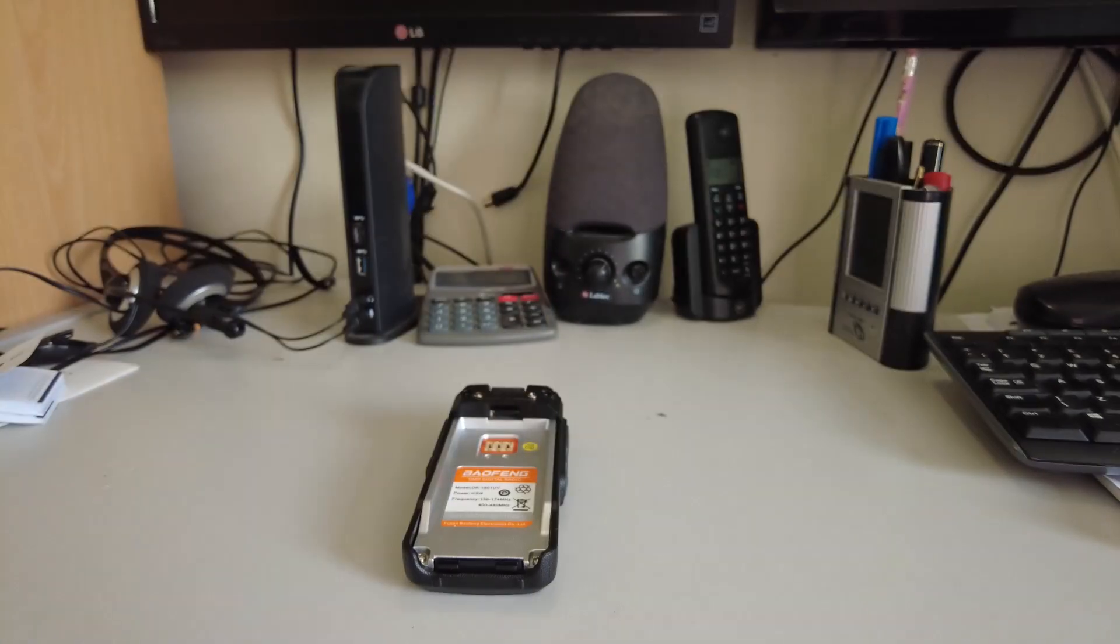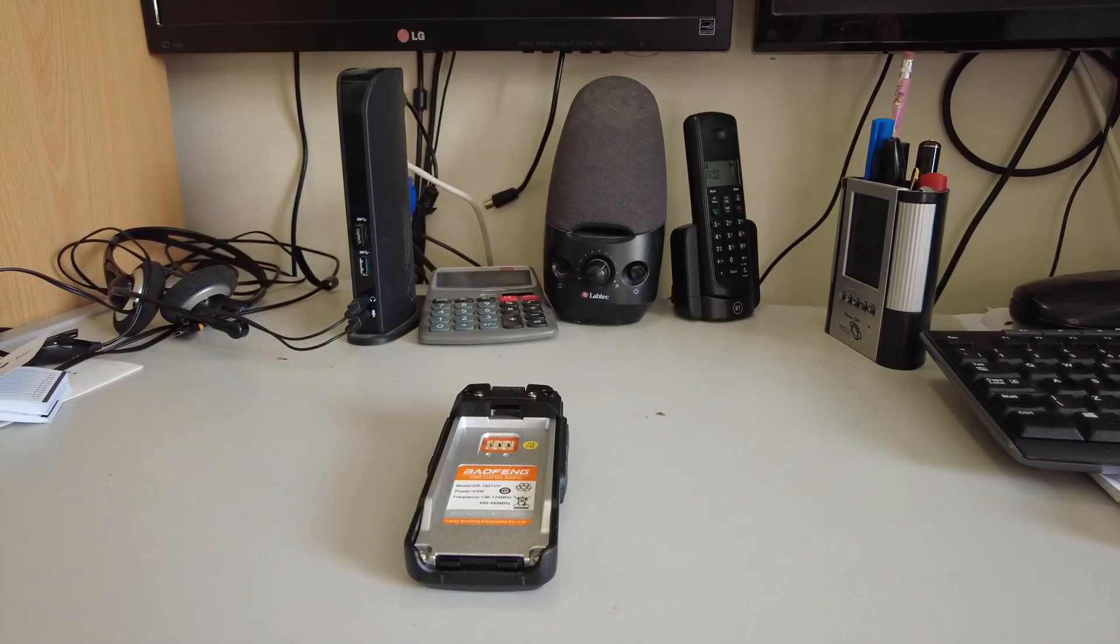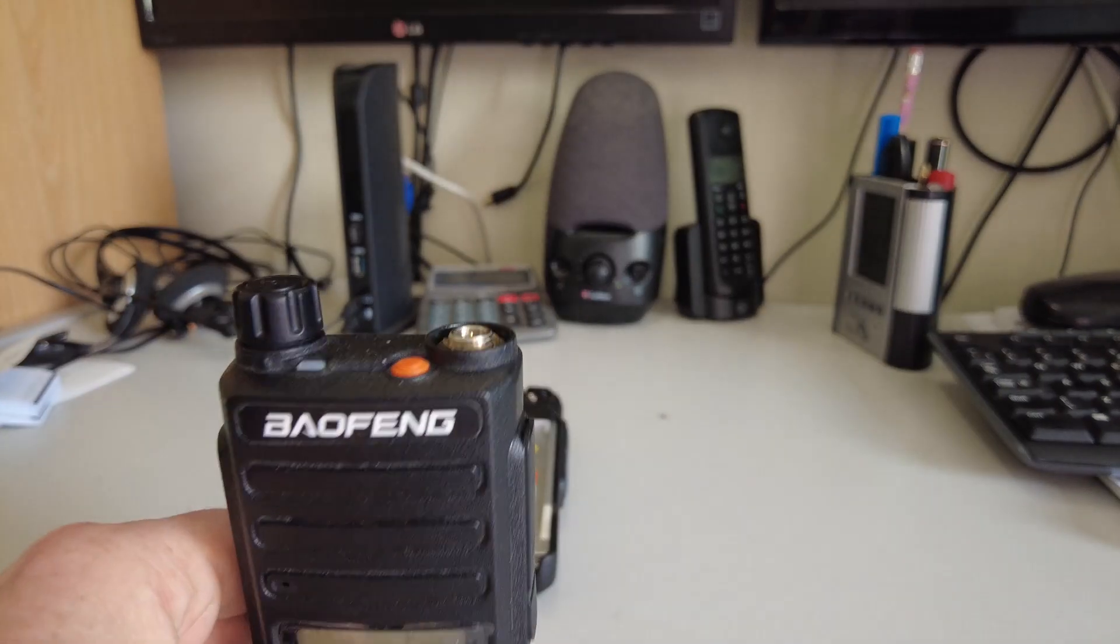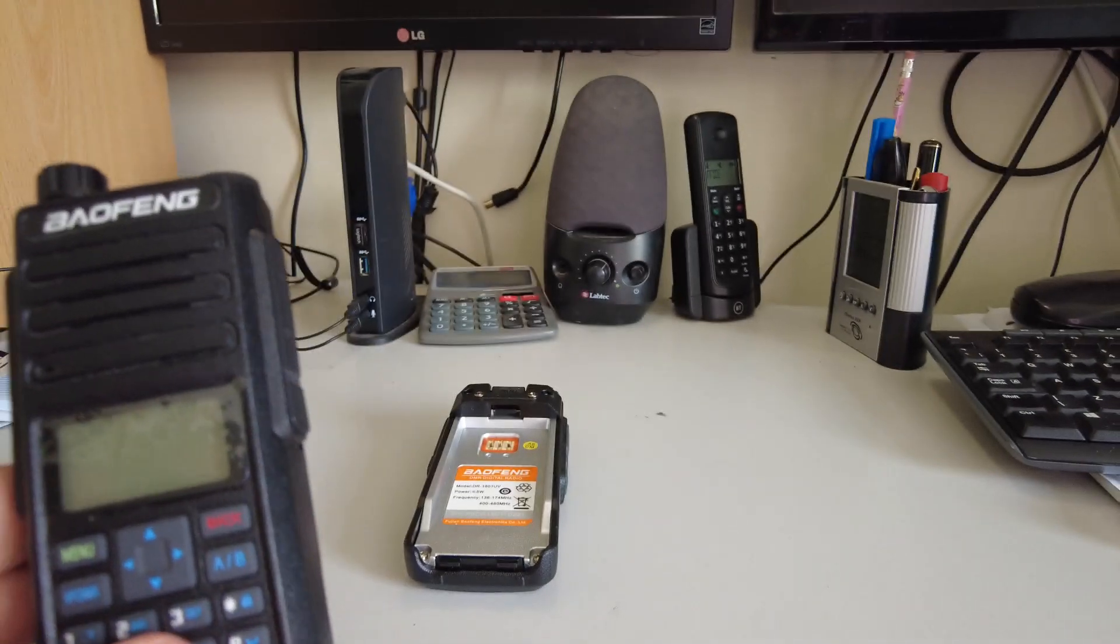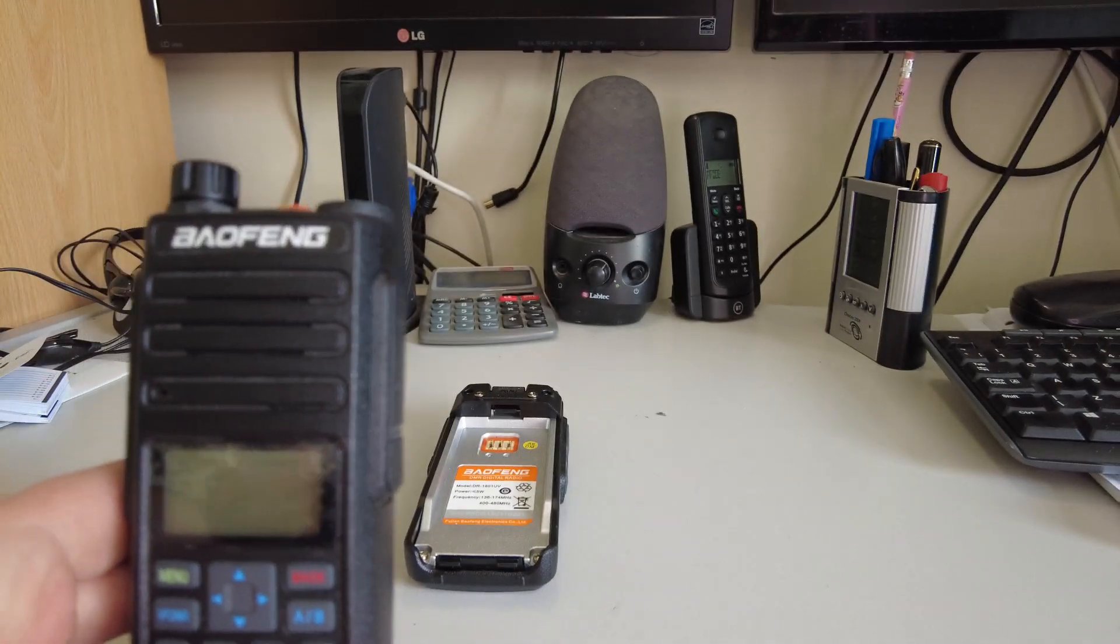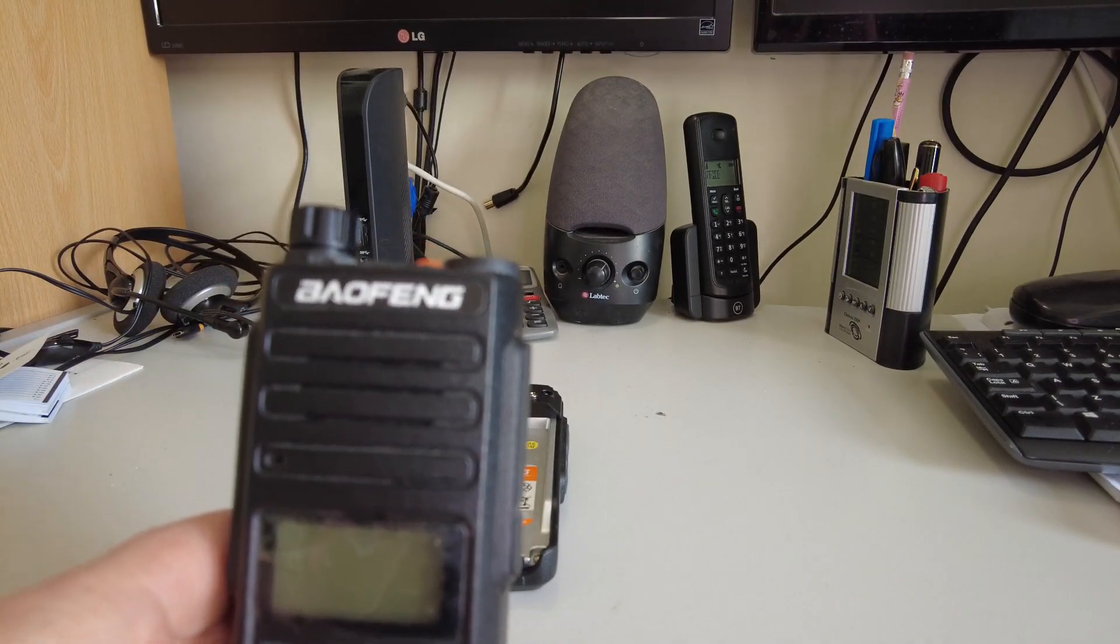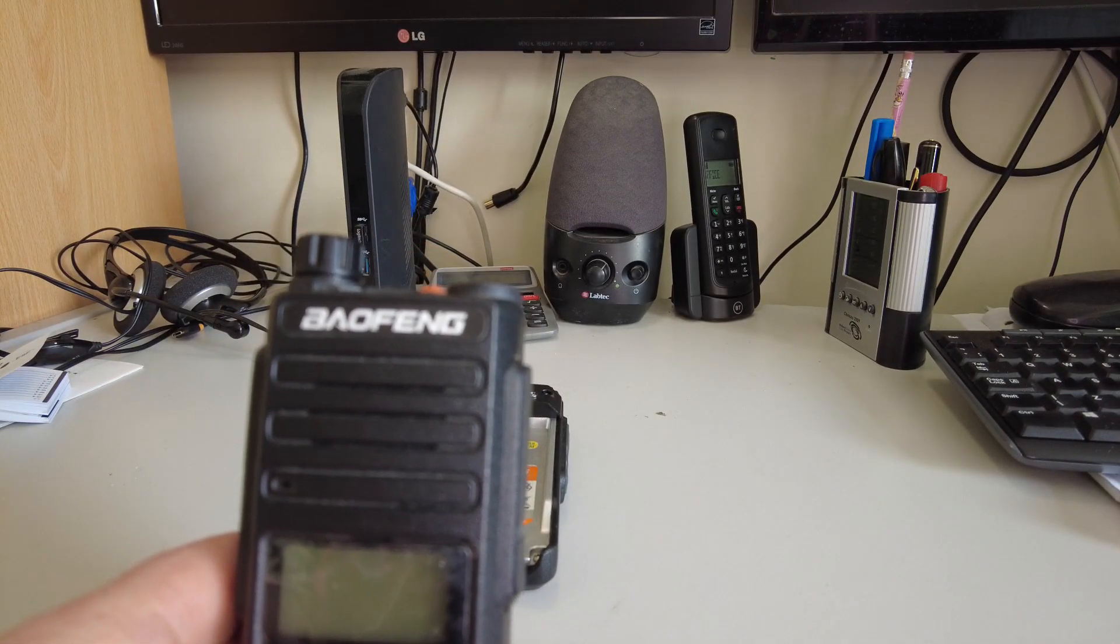Now, when these were available new, if you bought them directly from China, the DM1801 retailed around between 40 and 50 UK pounds.